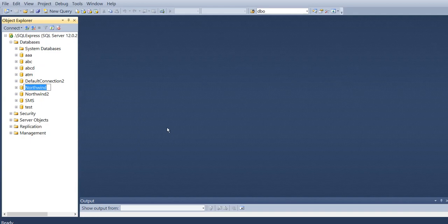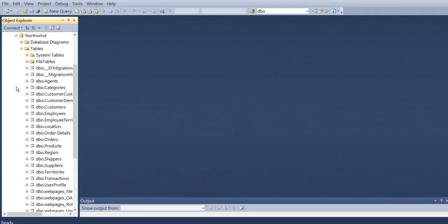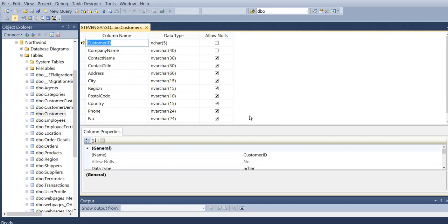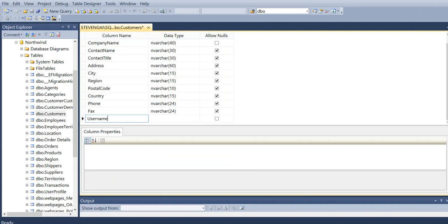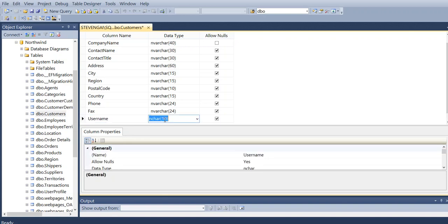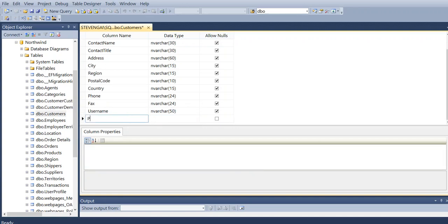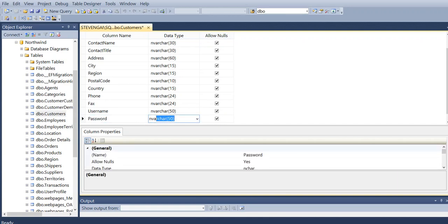Today I'm going to show you how to do your first practical test for this course. First, go to the Northwind database and open the customer table. In the customer table, we're going to add two columns: username, set to nvarchar 50, and password, set to nvarchar as well.